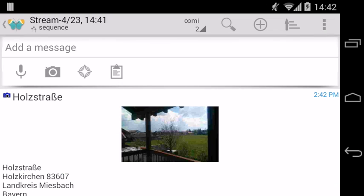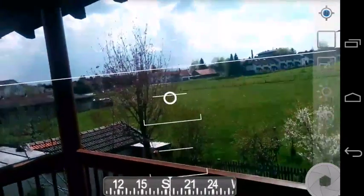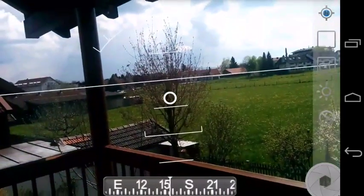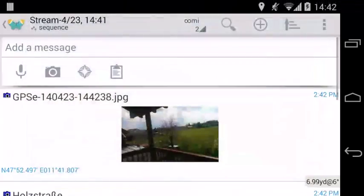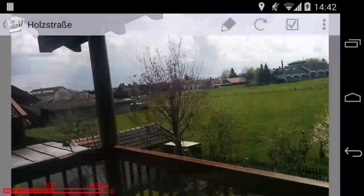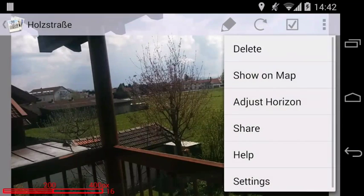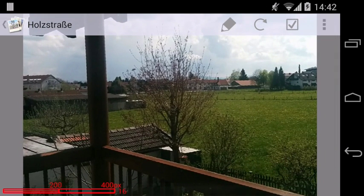Sometimes the horizon is just slightly rotated like this. No problem at all, open the picture editor and select Adjust Horizon and GPS Essentials will rotate the picture to perfectly level your horizon again.